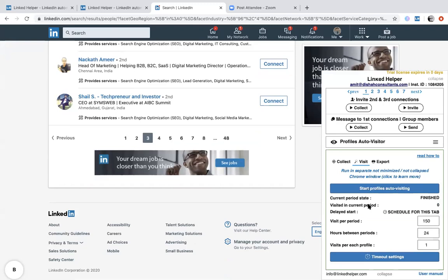Once you're satisfied with the imported profiles, go to the Visit tab and click 'Start Profile Auto Visits.' Before hitting that, you need to adjust settings. First, how many visits per day? If you have a free account, I suggest no more than 50 per day — that's a safe limit. For premium accounts, 100 per day is the safe limit. Please don't go beyond 100 per day.